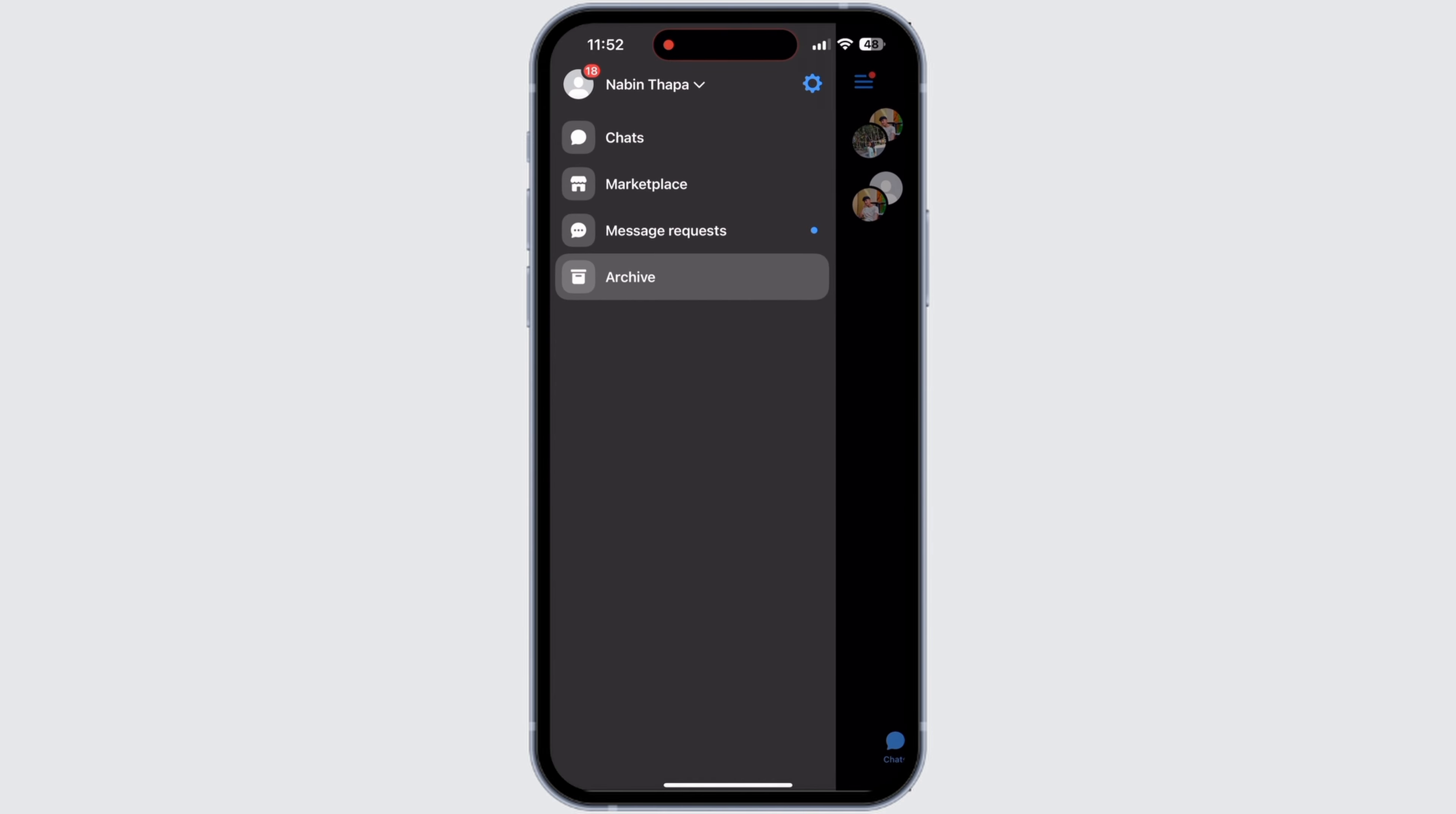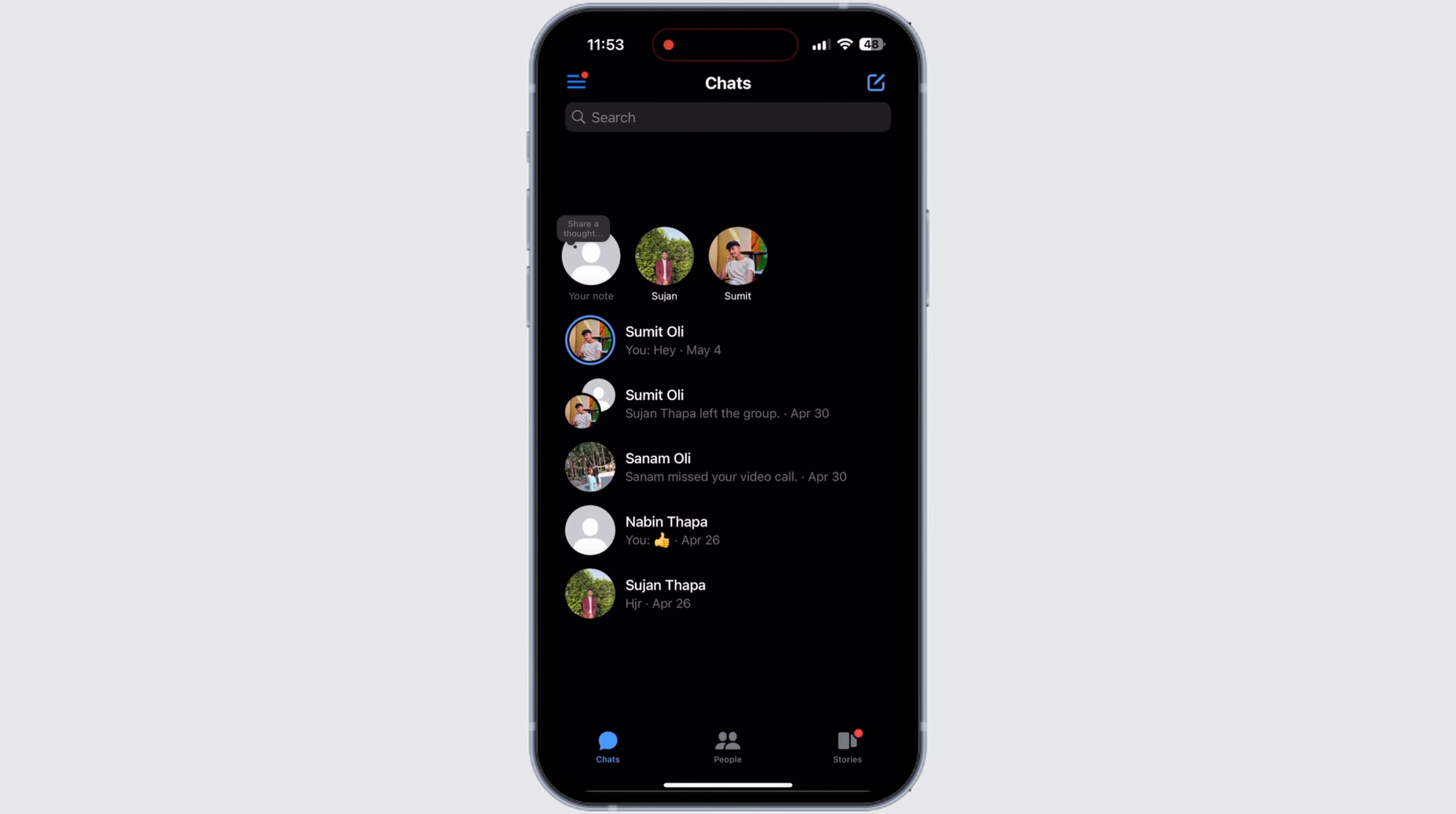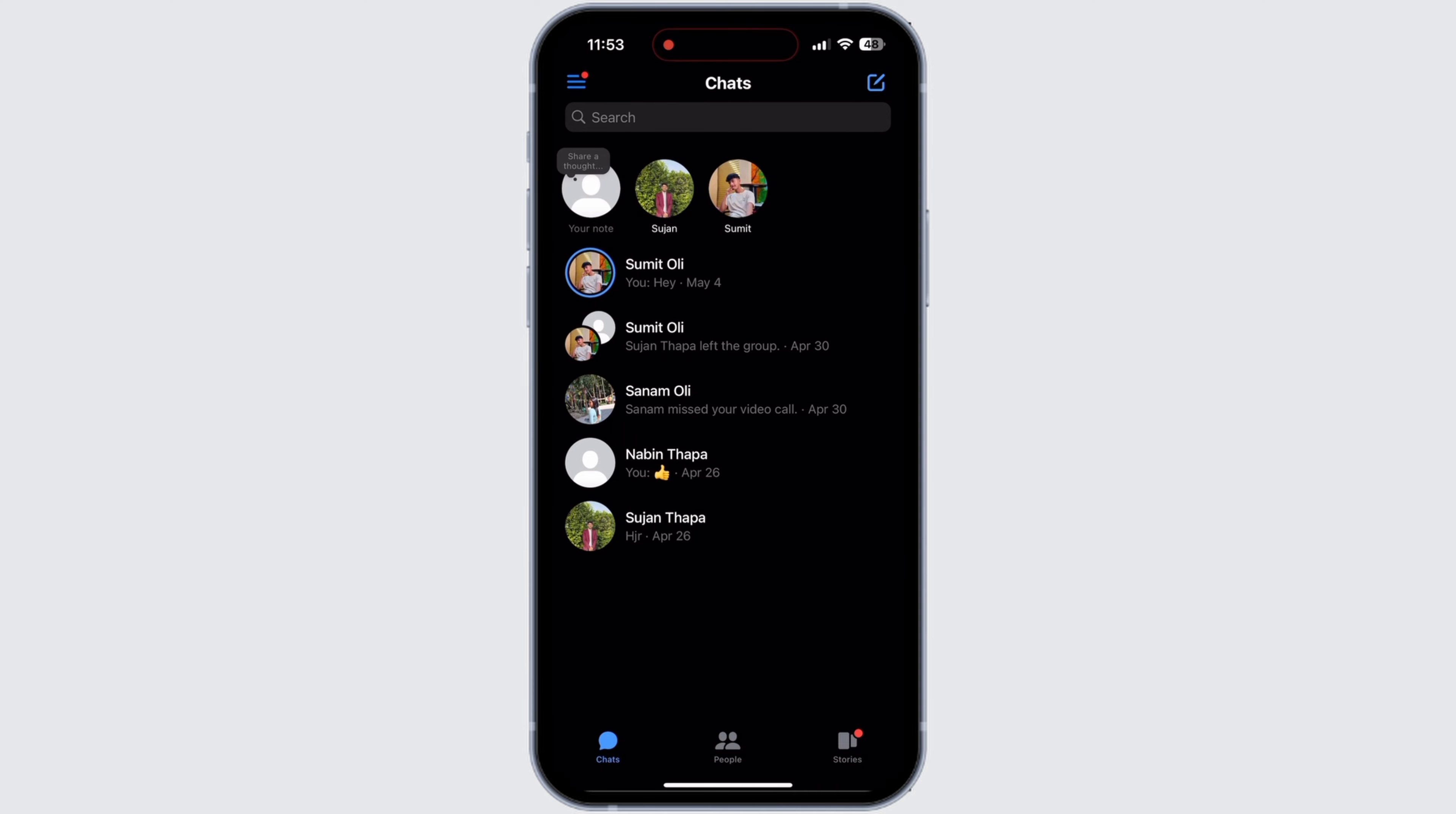To check if the message has been moved, go to your chat section. Now refresh the page and you can see that the message has been unarchived.